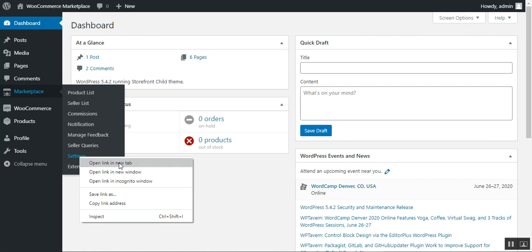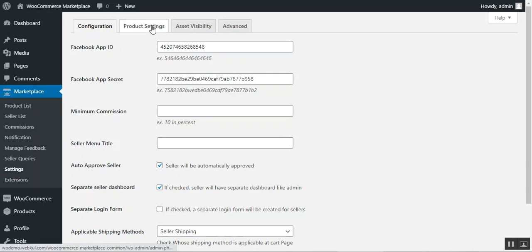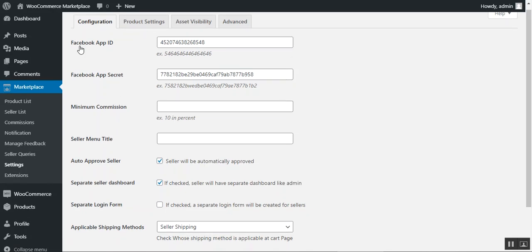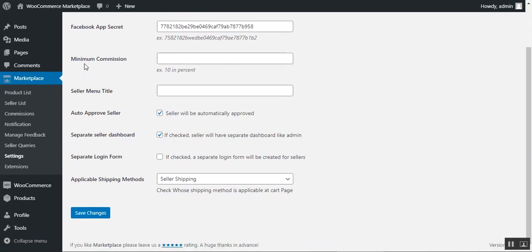After successful installation, navigate to the Settings section to do the initial configurations. Under Marketplace Settings, there are four tabs to configure: Configuration, Product Settings, Asset Visibility, and Advanced. Under the Configuration tab, the admin needs to enter the Facebook App ID and App Secret so that customers can log in using their Facebook account to leave reviews for marketplace products.